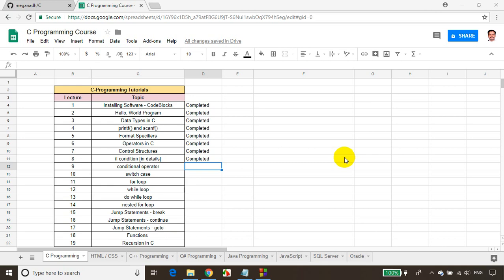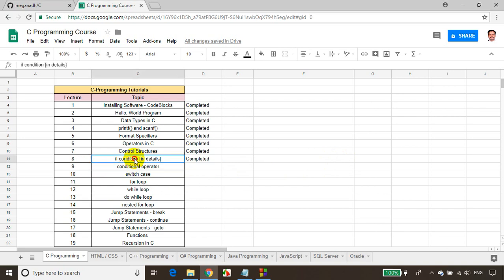Hello everyone, welcome back. This is Meghnaath. In this module, we will learn how to use conditional operator. In the previous module, we have seen how to write a simple if else condition to check whether the number is even or odd.